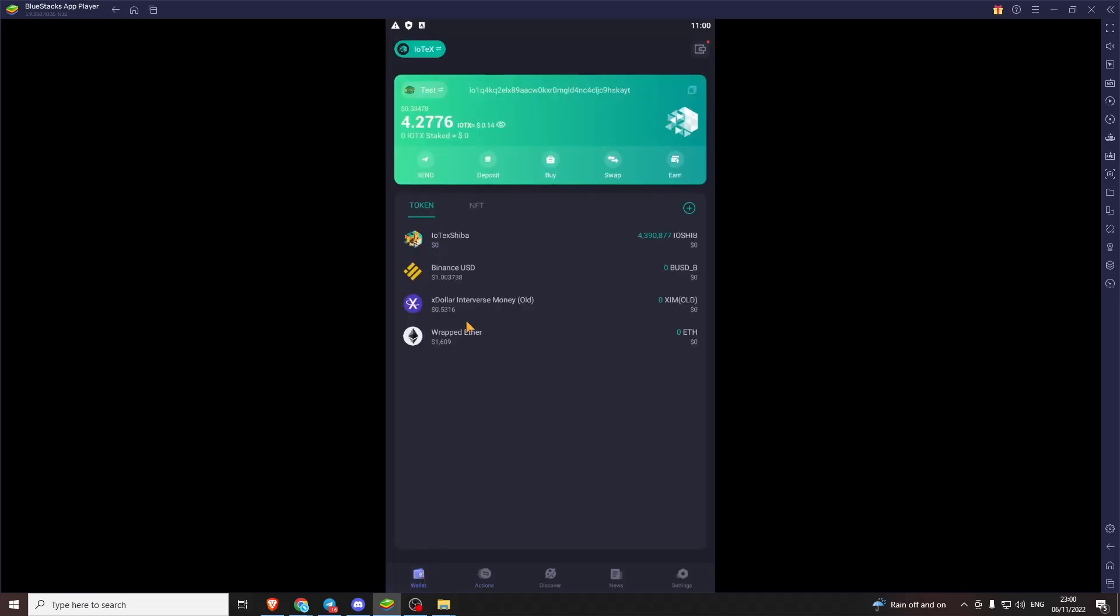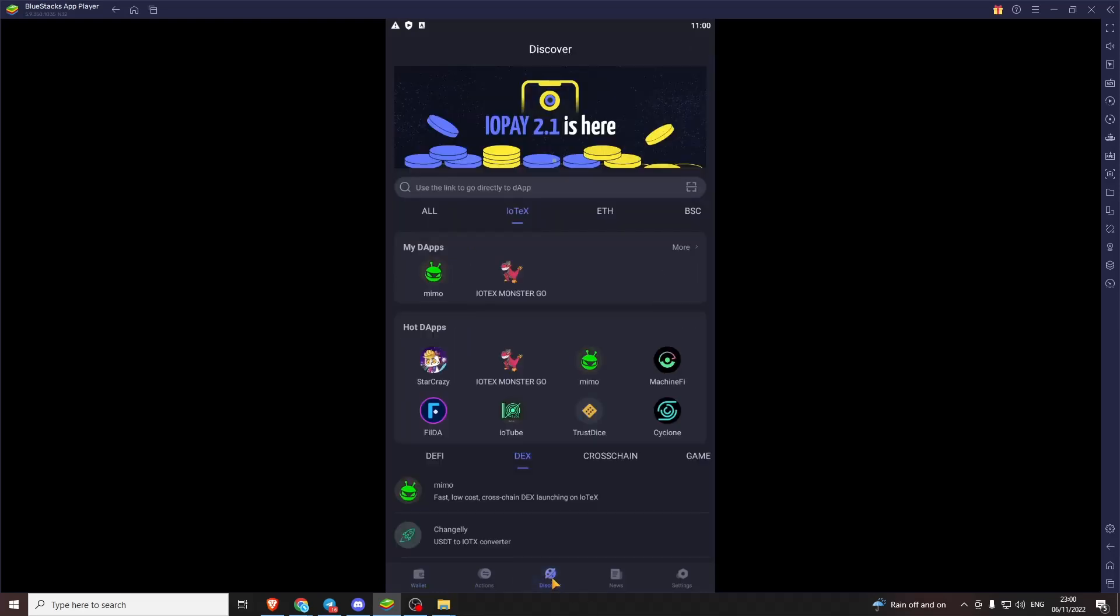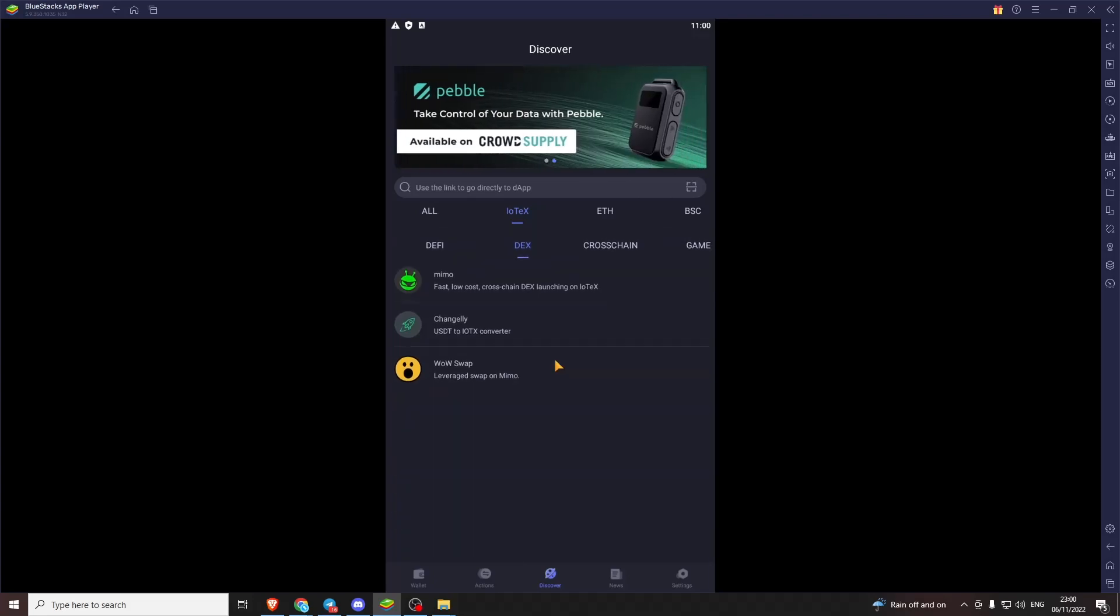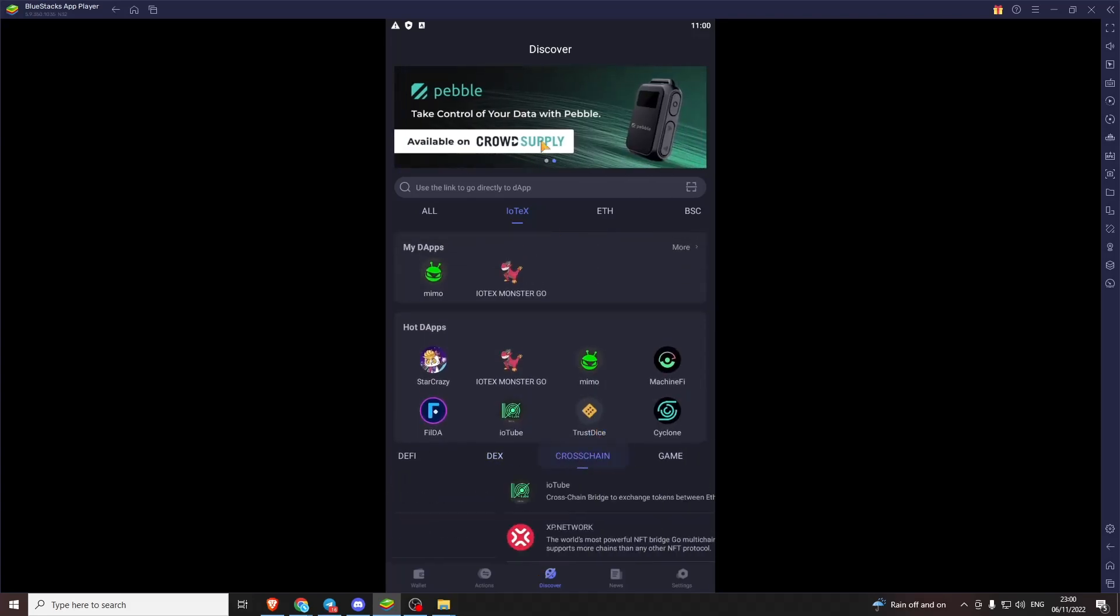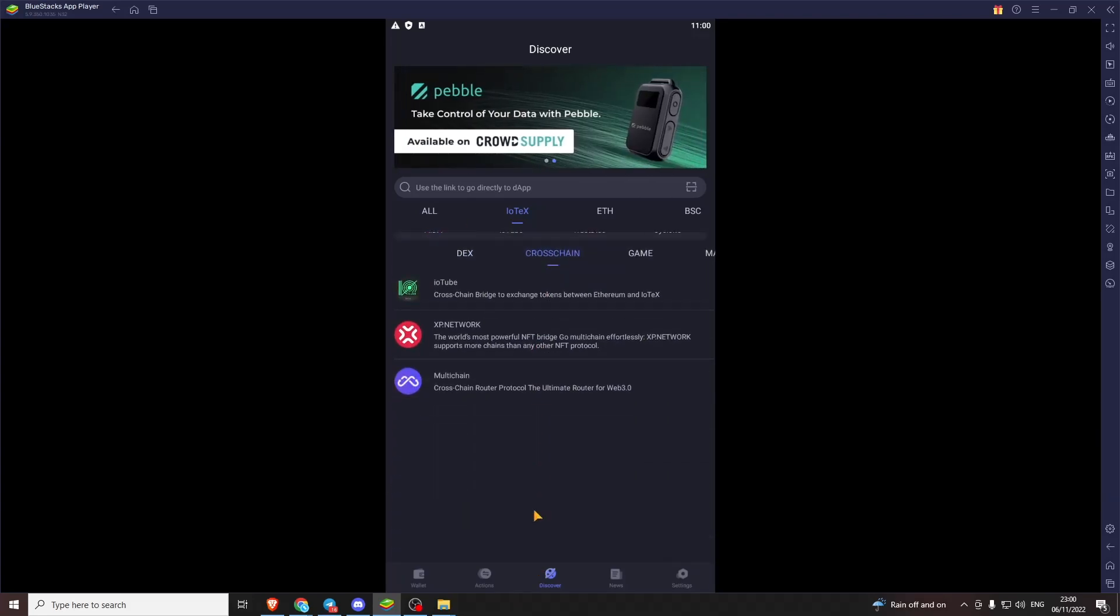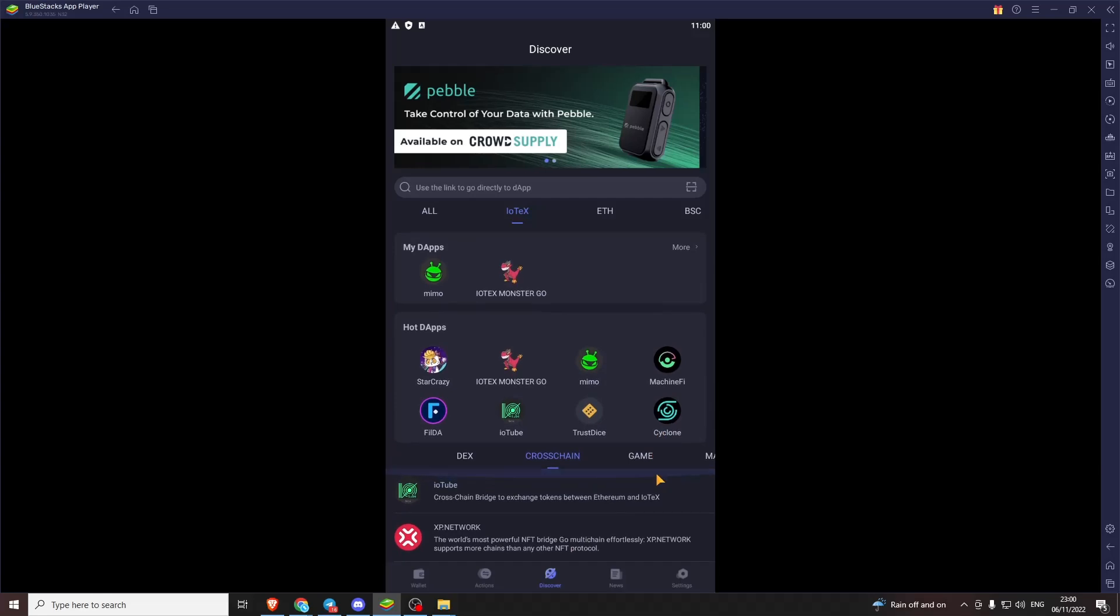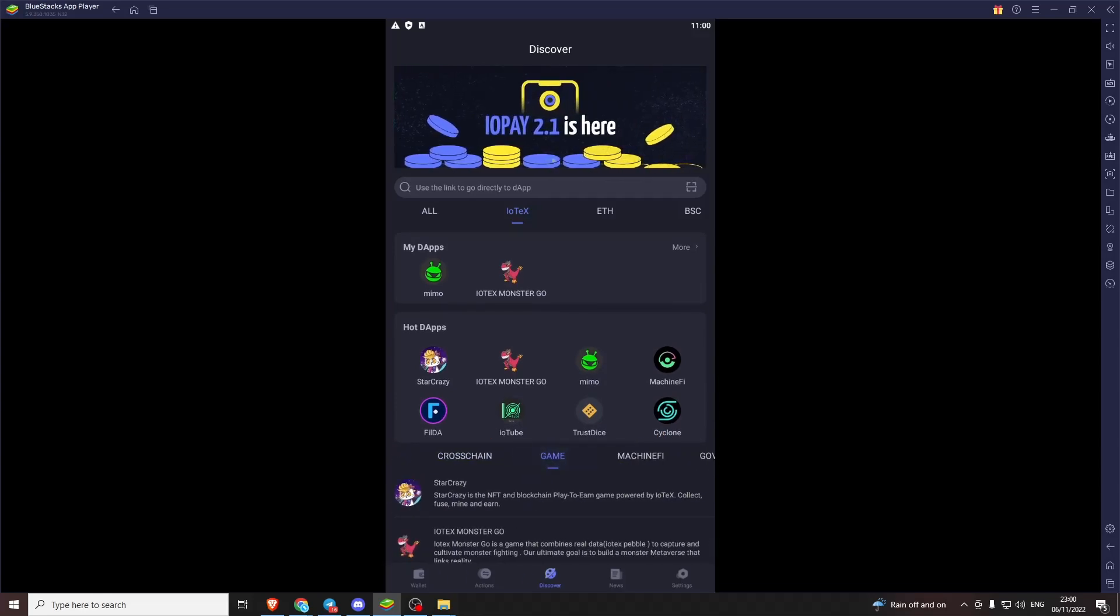Yeah. That's your IoPay and I suppose Memo liquidity providing tutorial. There's many other apps on here. I suggest you download, send some tokens over, come and have a look. Yeah. Thanks for watching.